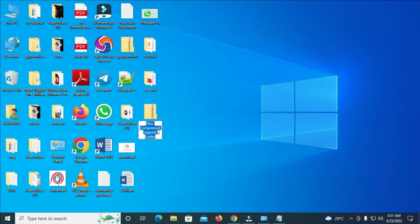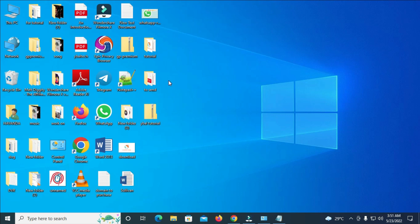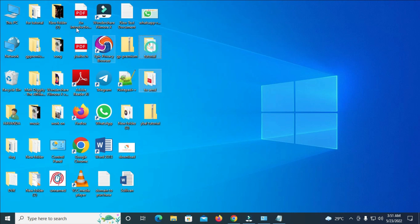Give this one a name and hit Enter. You can see the folder now has a zip logo on it. The next thing is to copy the folders you want to send via Gmail — just select those folders.